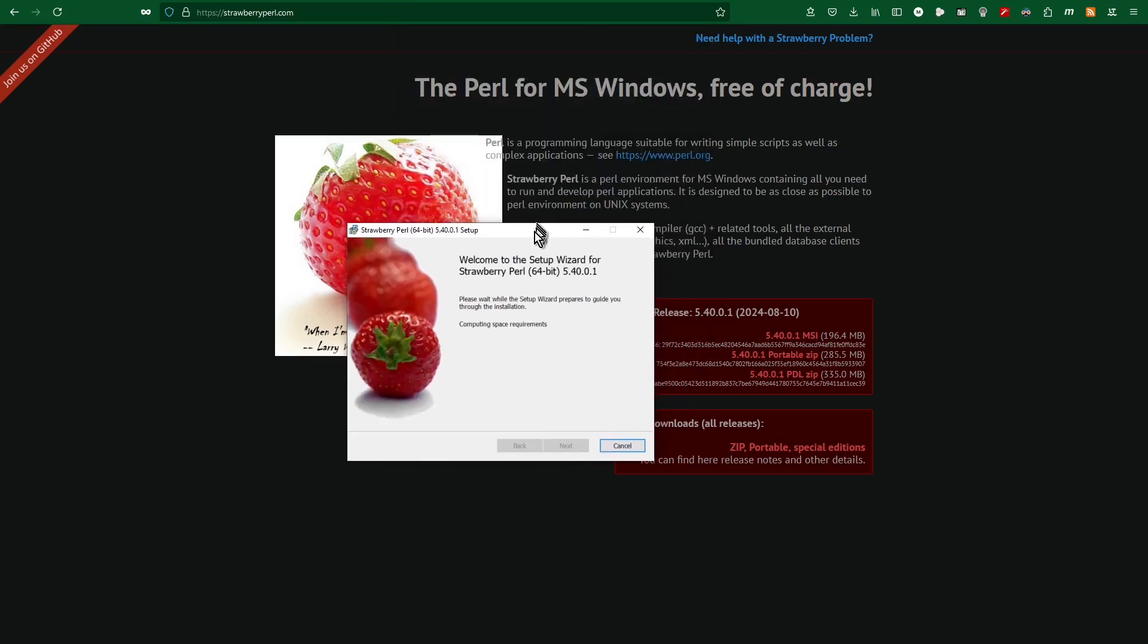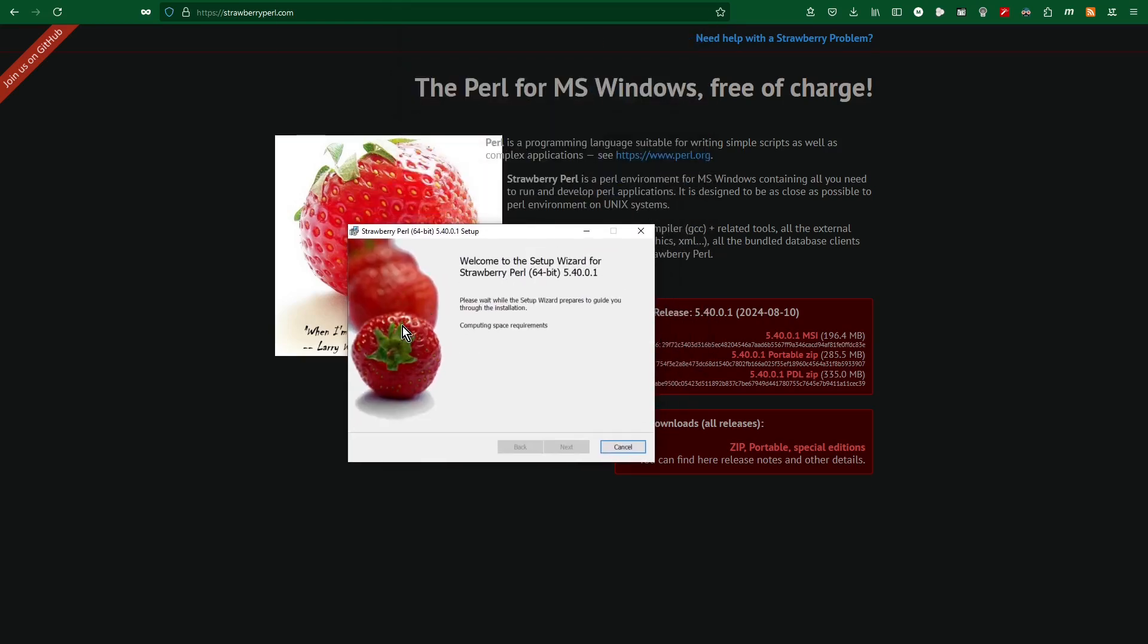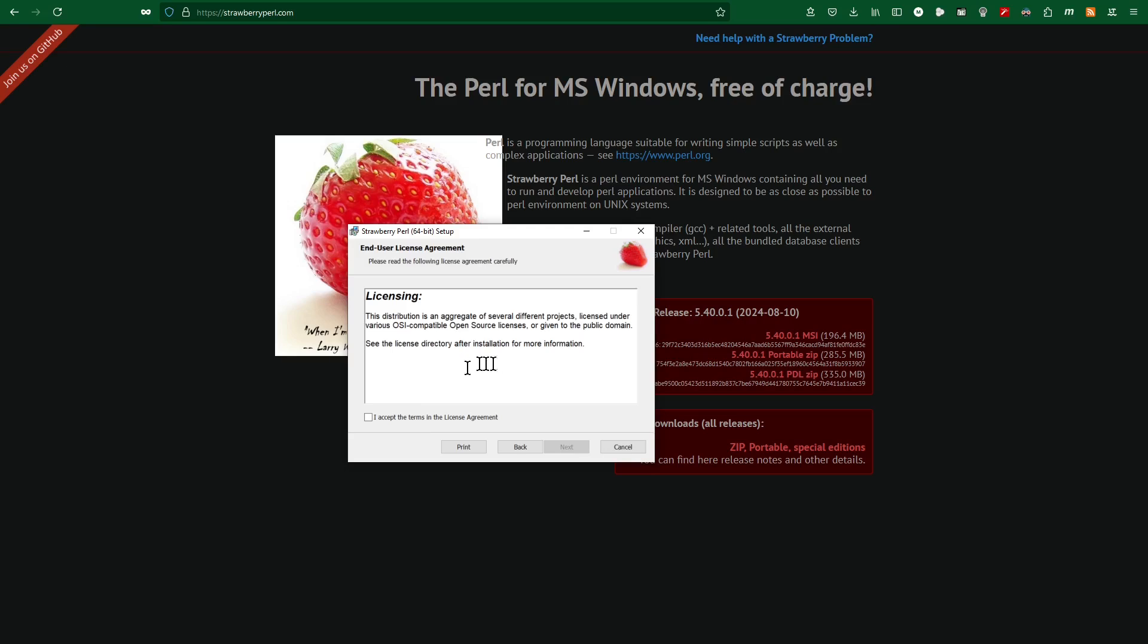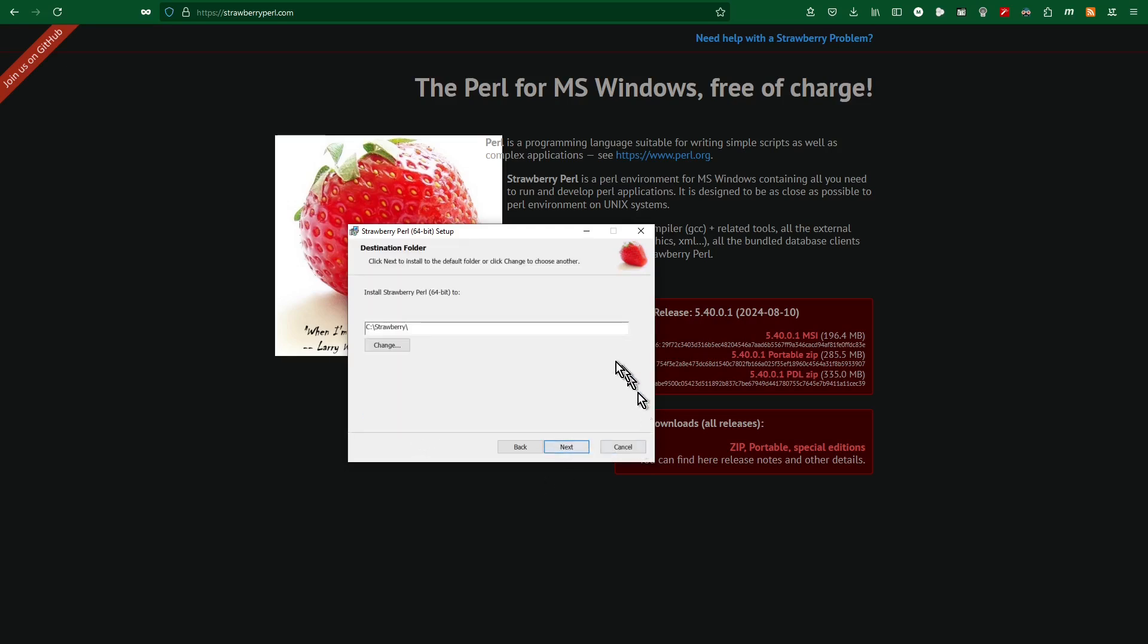After a short moment, the installation window appears. Accept the terms of the license agreement and click next.